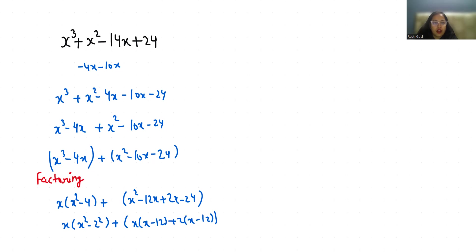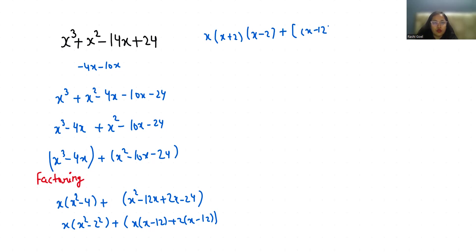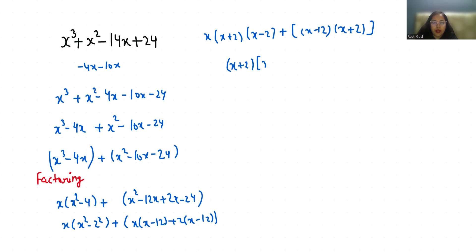Now I am going to use the identity a² - b² = (a + b)(a - b). Here x - 12 is common, so (x + 2). Now find out the common binomial factor, that is (x + 2), so it becomes x(x - 2) + (x - 12).